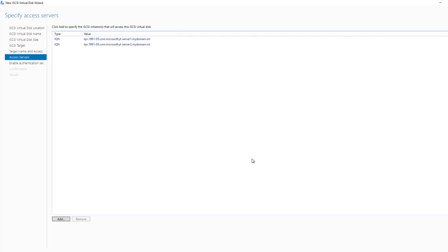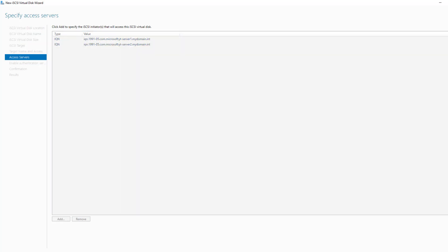And now it sees the IQN for both servers. The iSCSI initiator ID or IQN number is basically the same as DNS is for Names to IP addresses. It's just the way that the iSCSI target and the iSCSI initiator servers, in this particular case server nodes in a cluster, can communicate with each other. So I'll click Next.